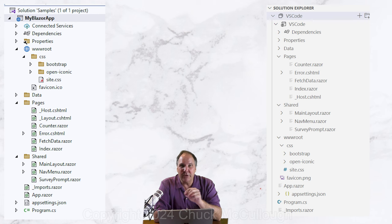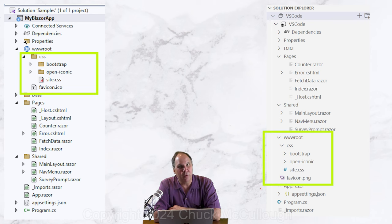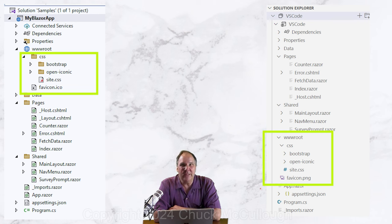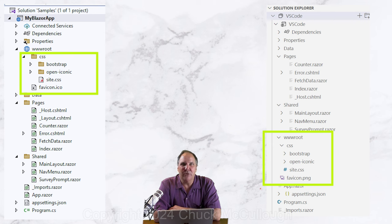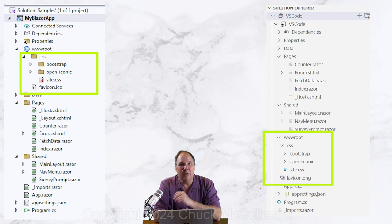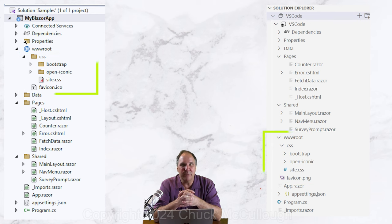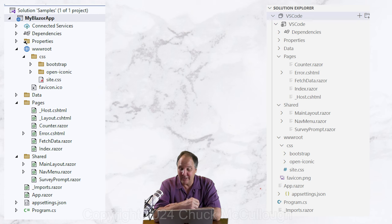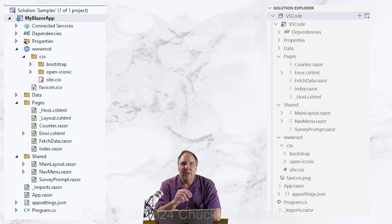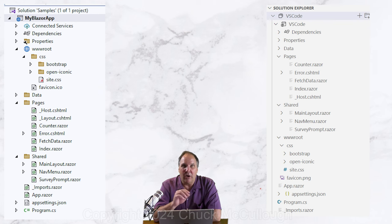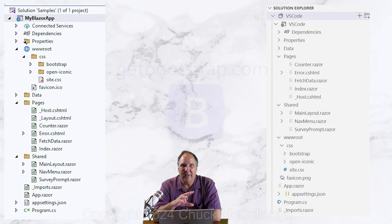First, under the wwwroot folder, we find static resources. These are files directly navigable from the browser. No server-side processing is performed on this content. The project generator also provides Bootstrap, a cascading style sheet library,